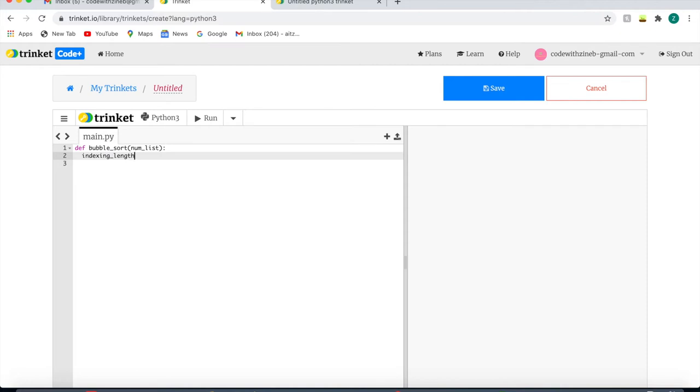I'm writing minus one because the code will not be able to shuffle two numbers when it gets to the last number because there isn't any number after that. I'm going to write indexing length equals the length of numlist minus one.